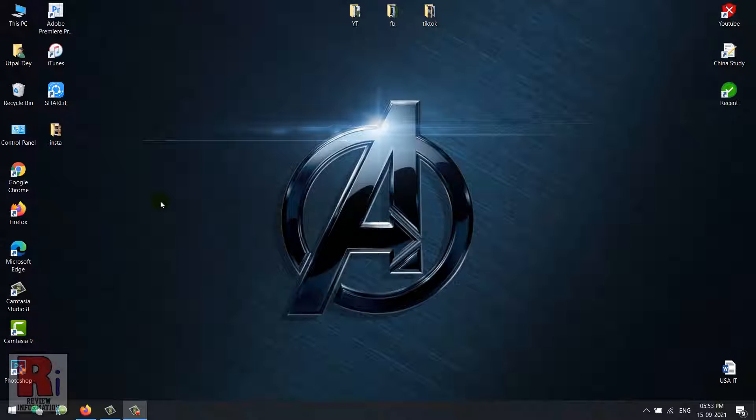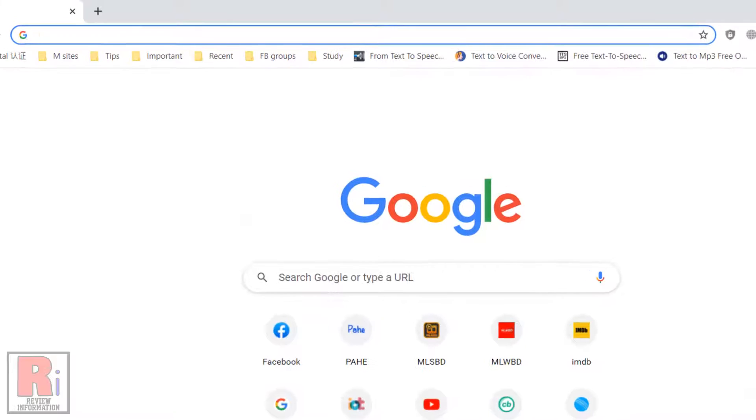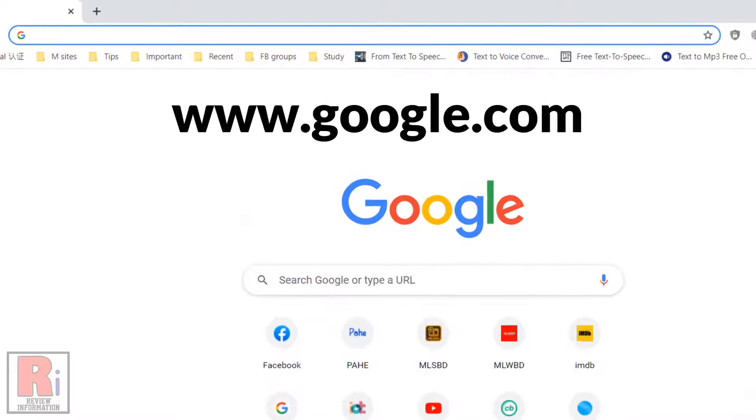Simply launch your favorite browser and go to www.google.com.